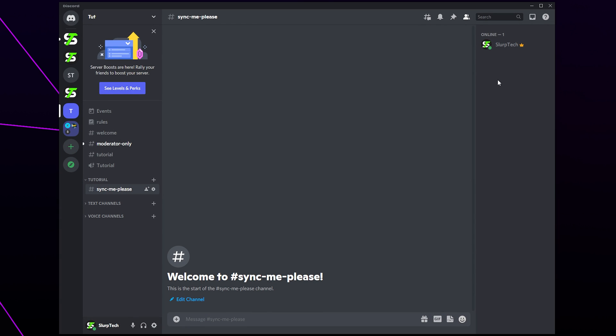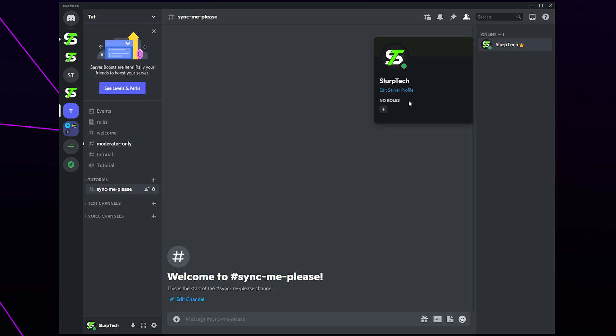You will need to set the same permissions for all of the channels in your server. Once done you can timeout a user by clicking on their name. Click the plus icon in the role section. Then give them the timeout role. They will no longer be able to send messages in text channels or talk in a voice channel.